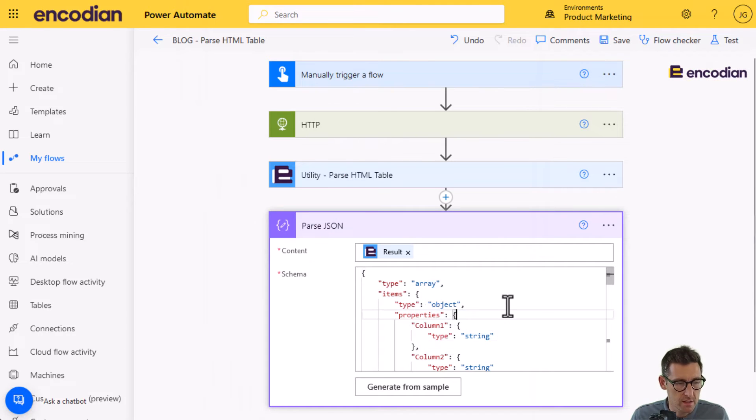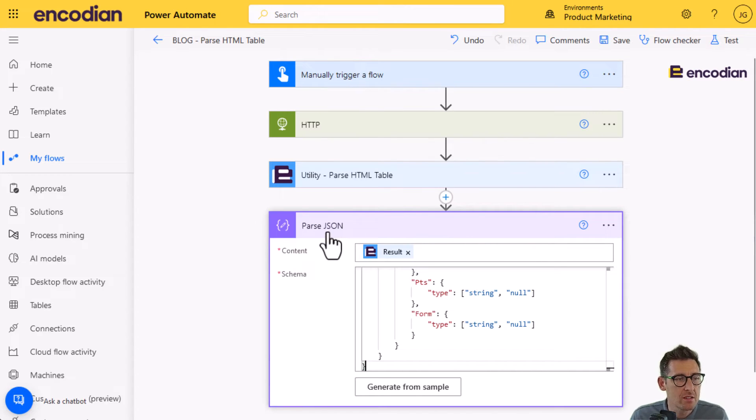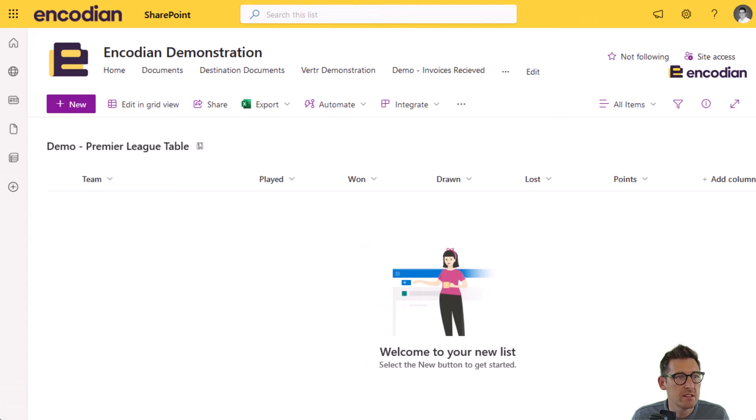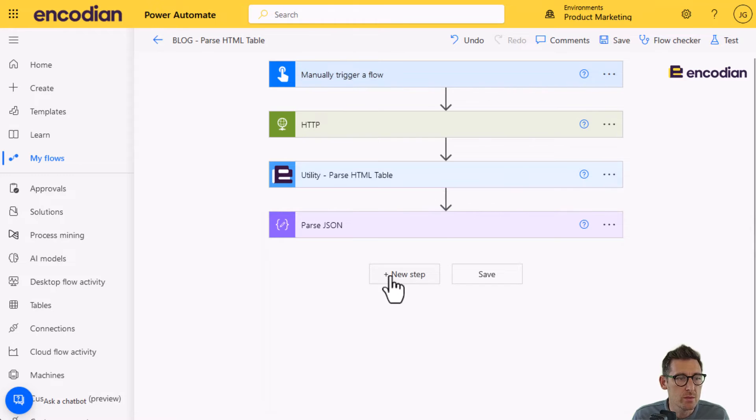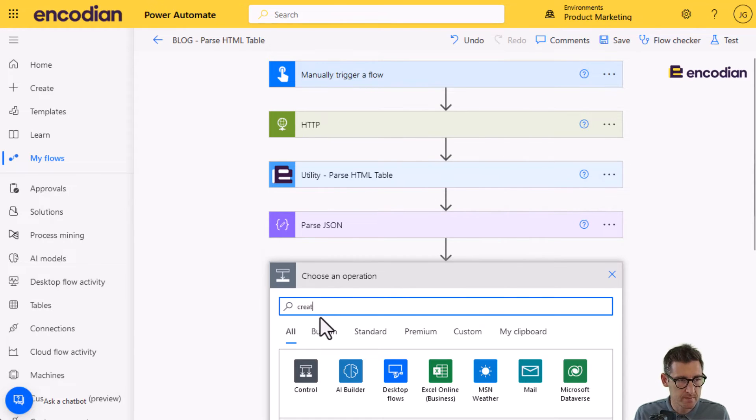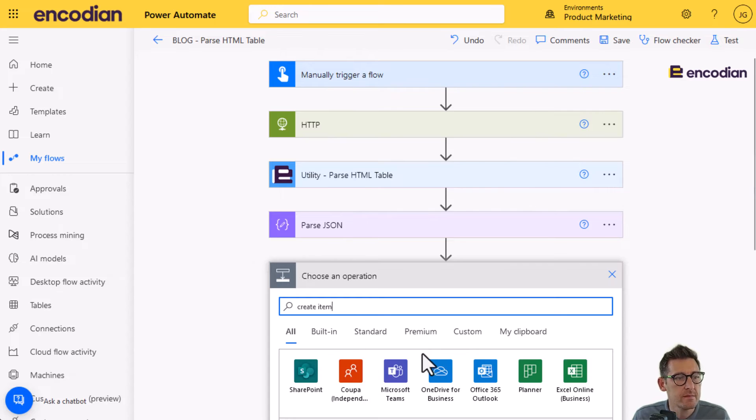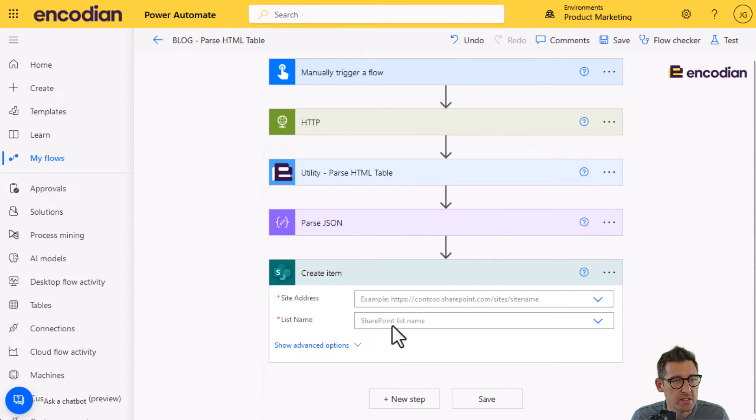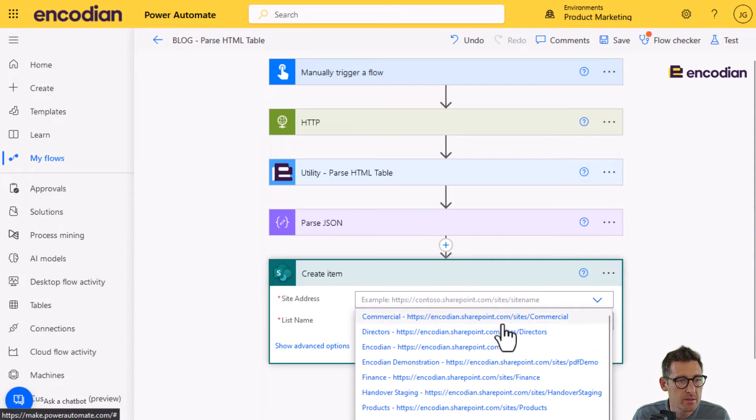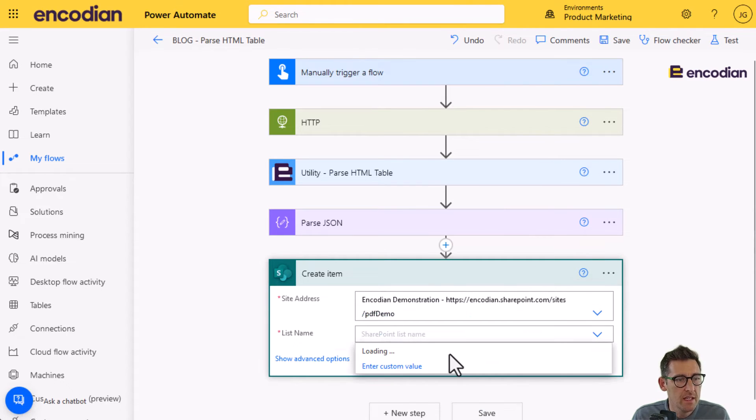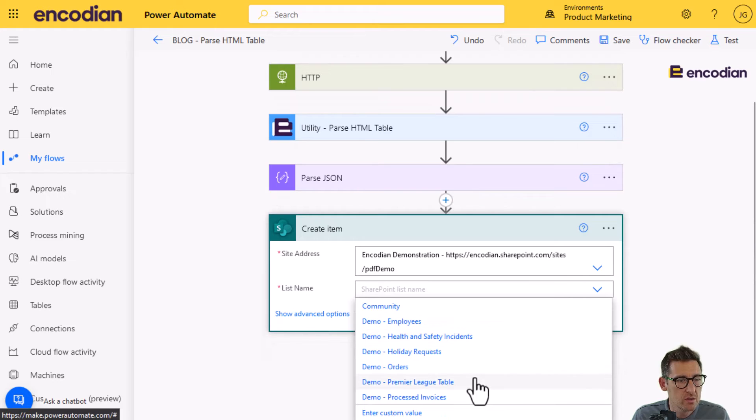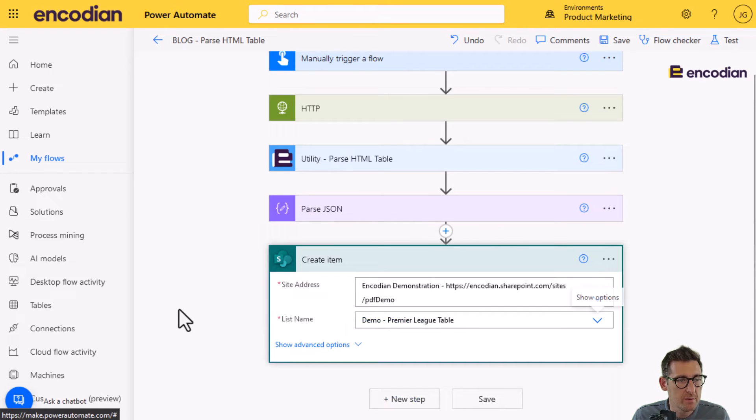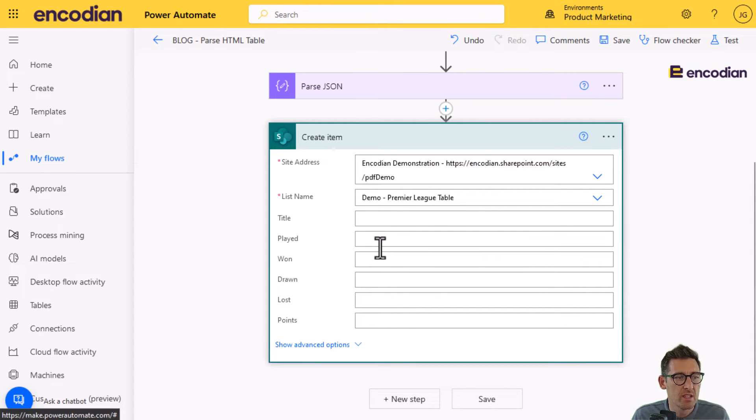Right. So let's just control, copy that control. There we go. So we've got our schema now, which means we can start to build our flow. And what we want to do is we're going to create a list item in this SharePoint table here. So what we'll do next is we'll do create item. Again, I've got a little bit of a cheat around for it. So I'm just going to select a demo SharePoint site that we've got here called PDF demo. And the list name I'm after is called Premier League table.